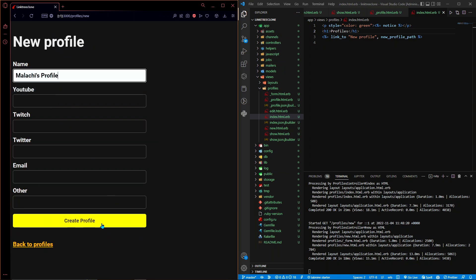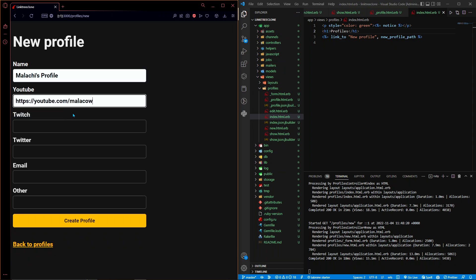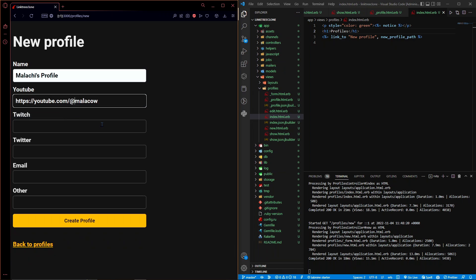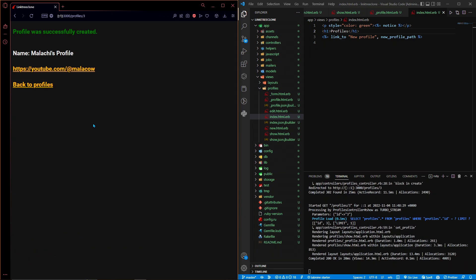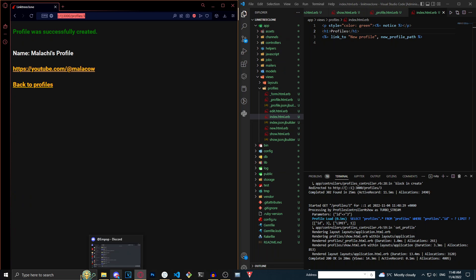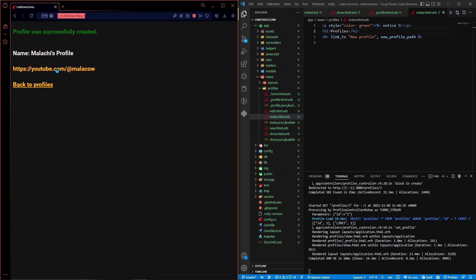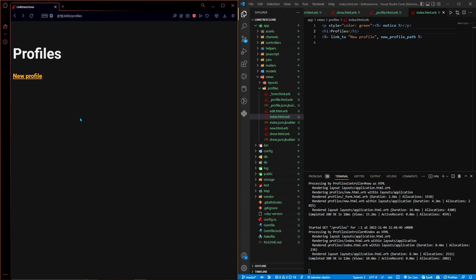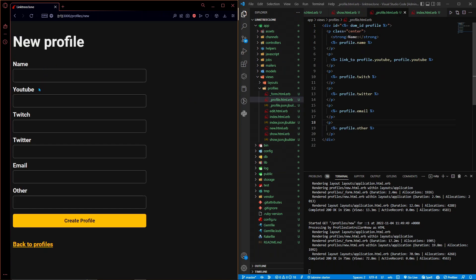The app looks much better now. Create a profile, add a YouTube link like '@malika', hit 'Create Profile', and once it's live with a real URL you could share it on Discord and anyone can access your YouTube link from it. This application is already coming together nicely. I have many other tutorials about Rails and useful features I'd add to this app on my channel, so check those out. Thanks for watching and I'll see you in the next one.